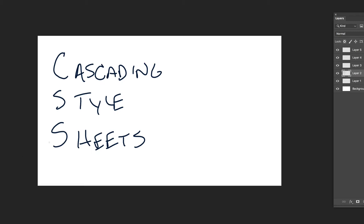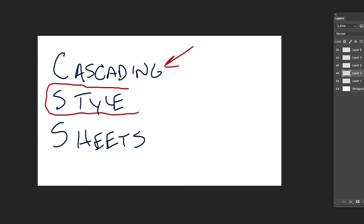We'll eventually get into more of why it's called cascading — it has to do with which rules take priority over which ones, and how it all works when you write style rules. But what we're really going to concentrate on today is style.